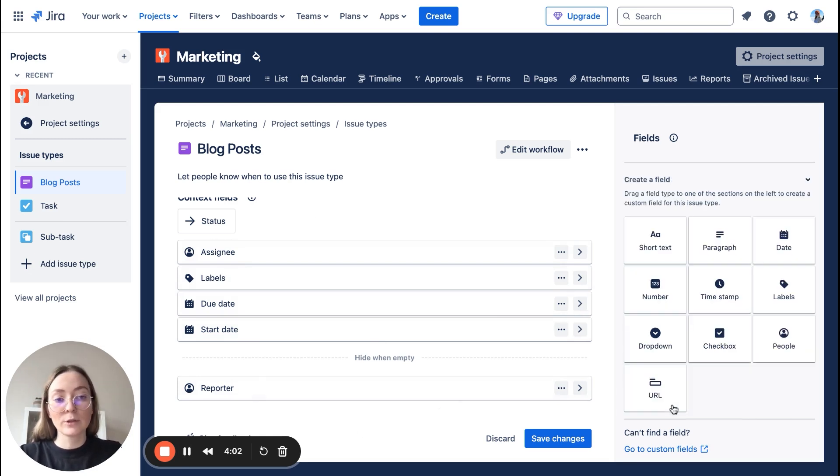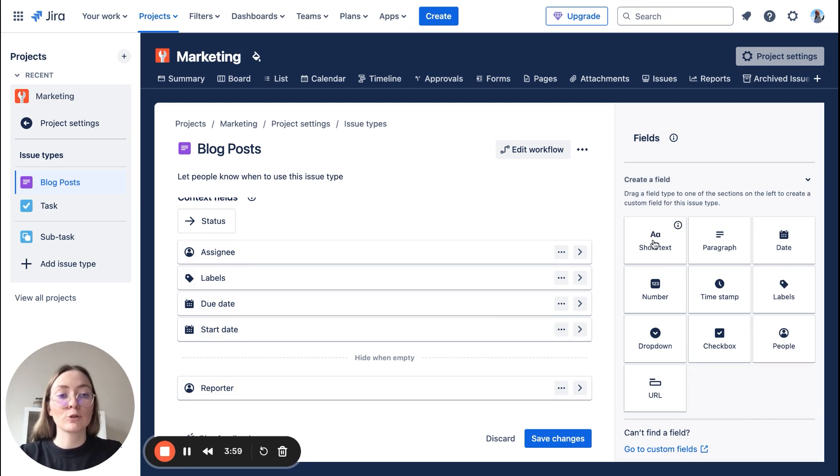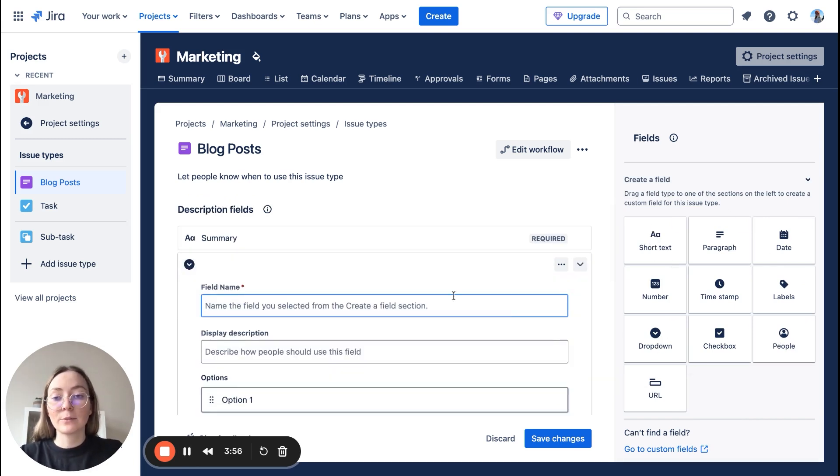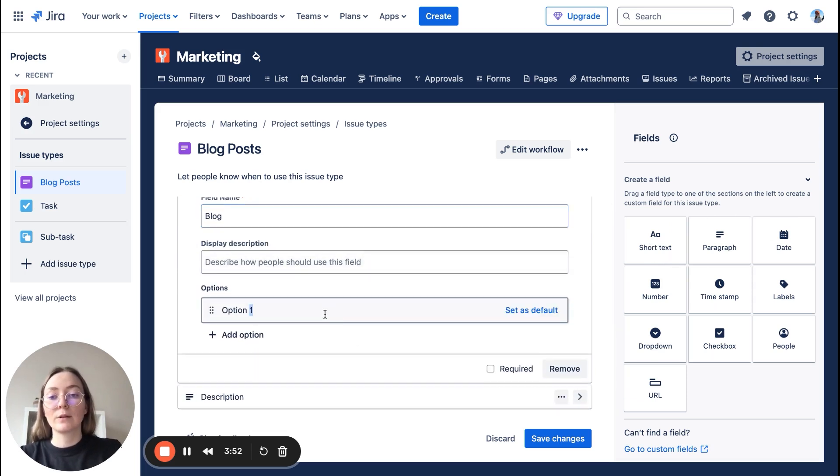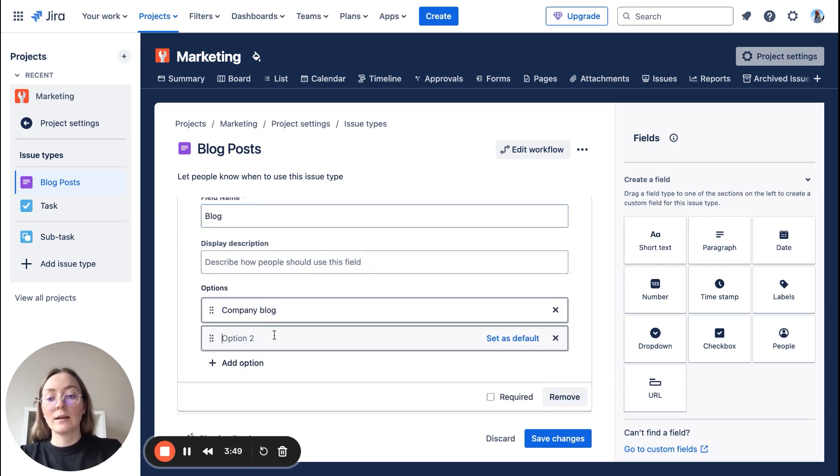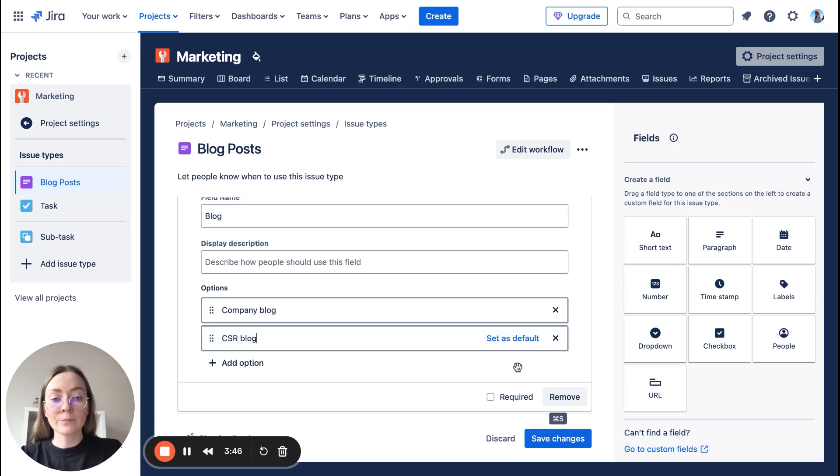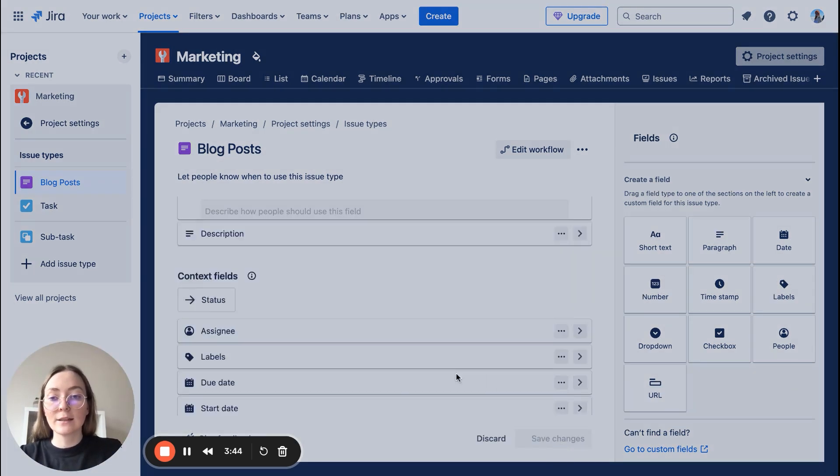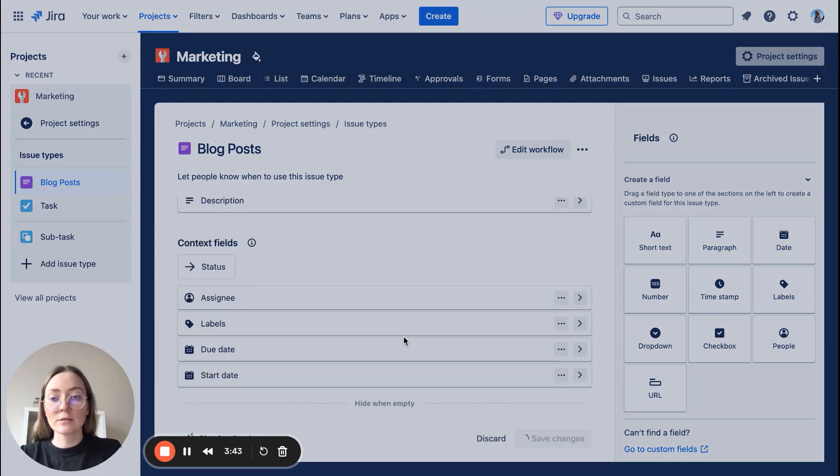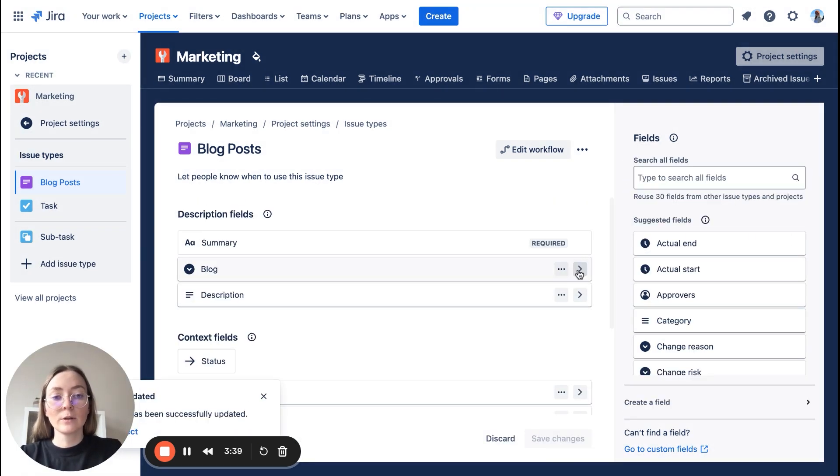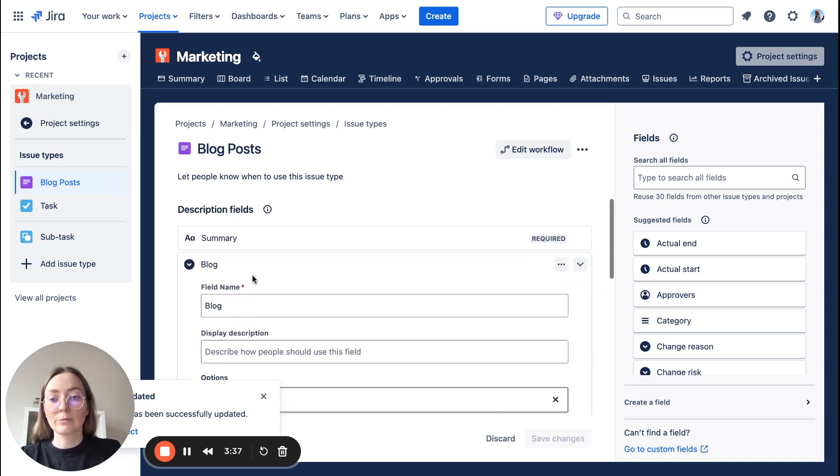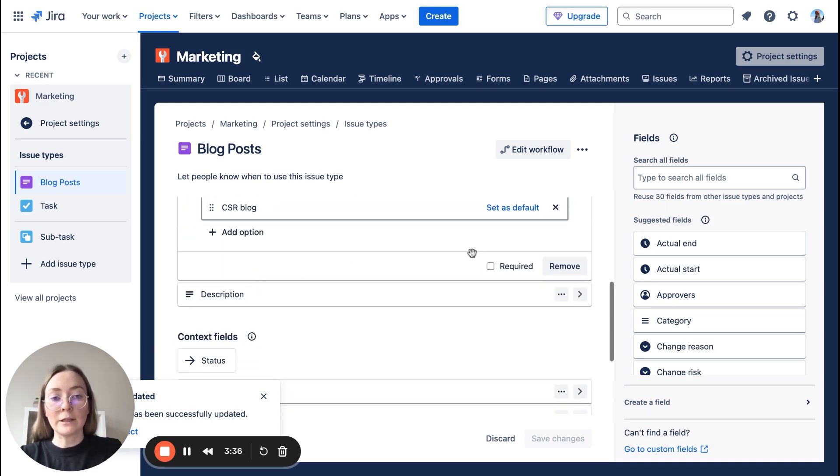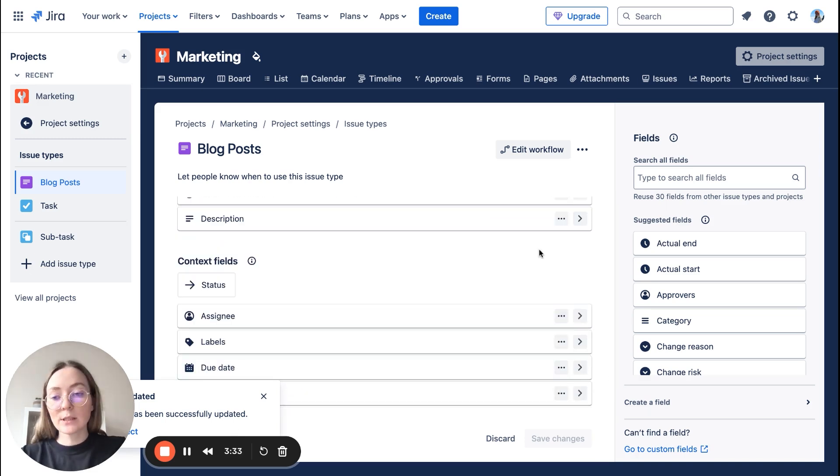So for example, you don't need the team here, you can simply drag and drop it. If there isn't any field that suits you, you can also create a field. Here you have some options like for example short text or dropdown. For example here you can put like company blog, I don't know, CSR blog, whatever, and you can save these changes.